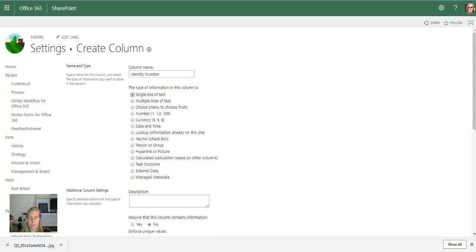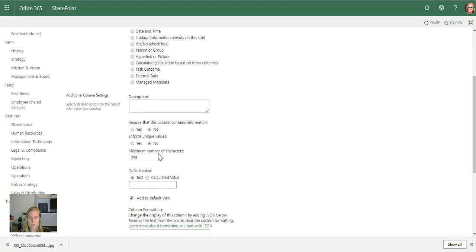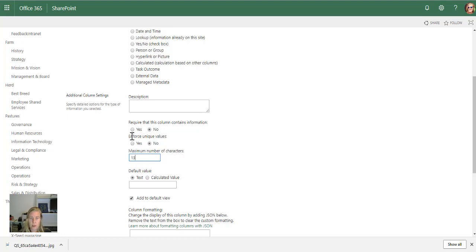Someone can't enter something that's more than 13 characters. I'm going to say that this column is required. Here you'll see something called 'enforce unique values,' so I'm going to say yes.